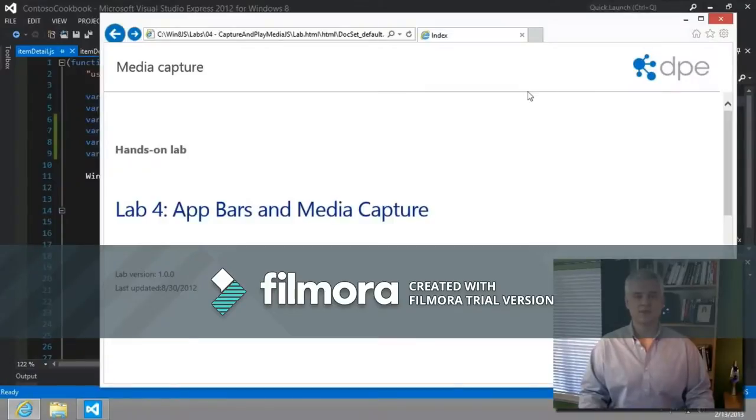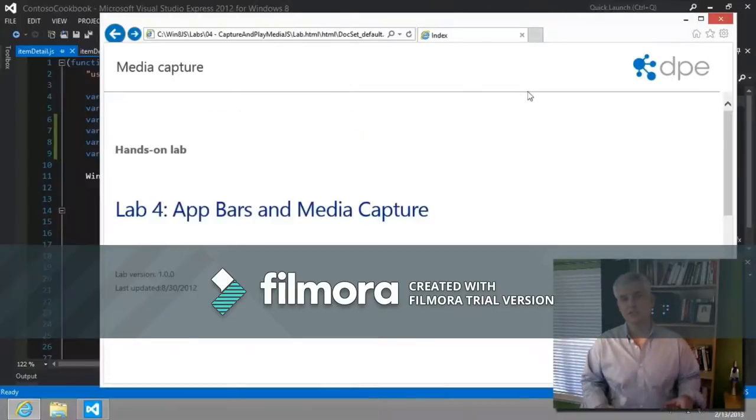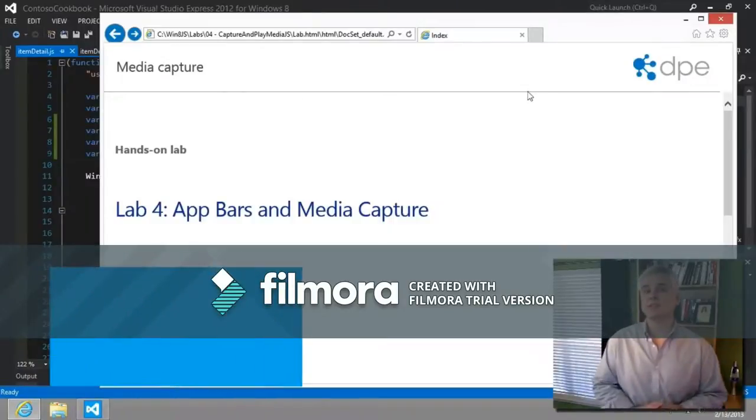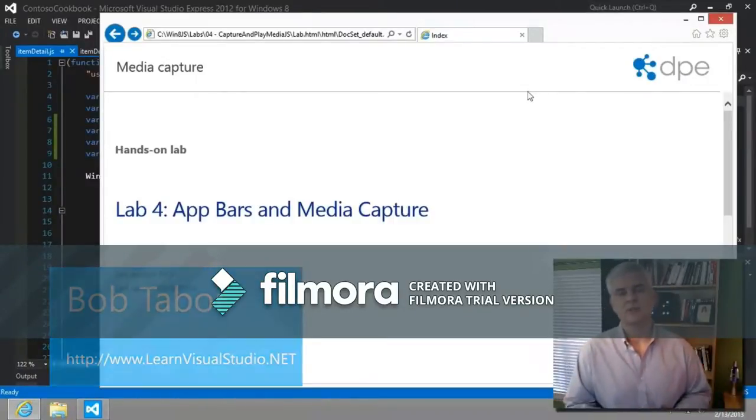Hi, I'm Bob Tabor with learnvisualstudio.net. Capturing video from the webcam is just about as easy as it was to capture photos from the webcam.